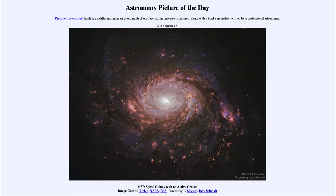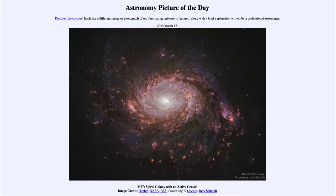We can see the spiral structure, and we can see that star formation is going on here because we see lots of the red regions associated with hydrogen gas that has been excited by hot stars. The hot stars that form excite the hydrogen gas and give us this red and pink glow scattered around, highlighting the spiral arms. We can also see a little bit of the blue glow of the hot stars themselves, and again that highlights the spiral arms.